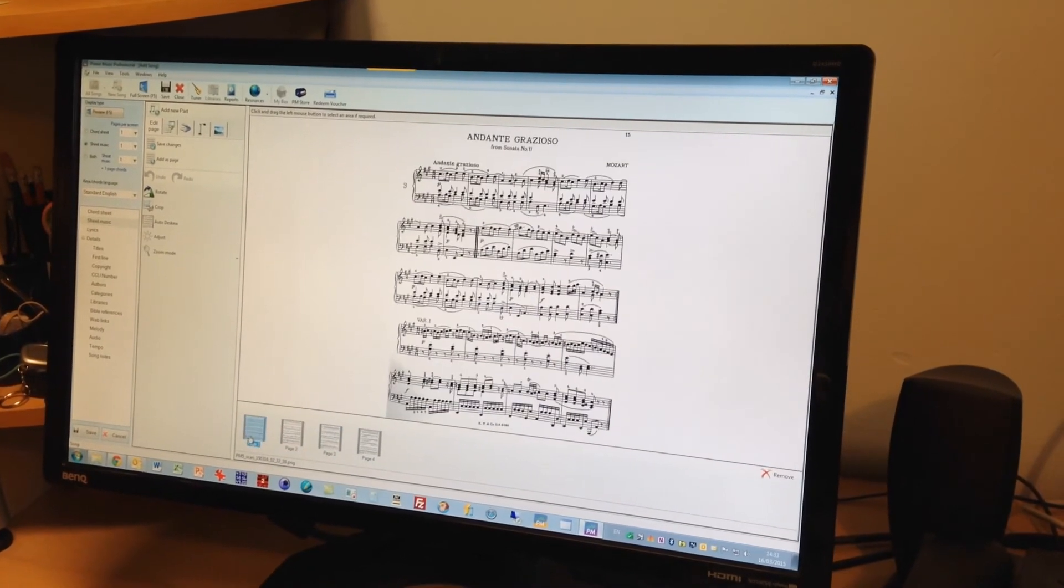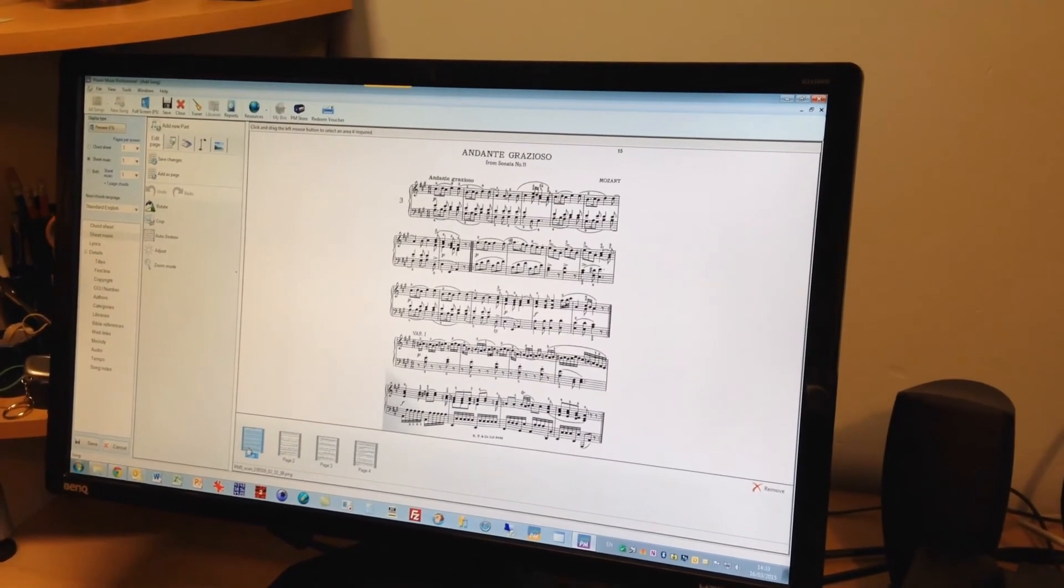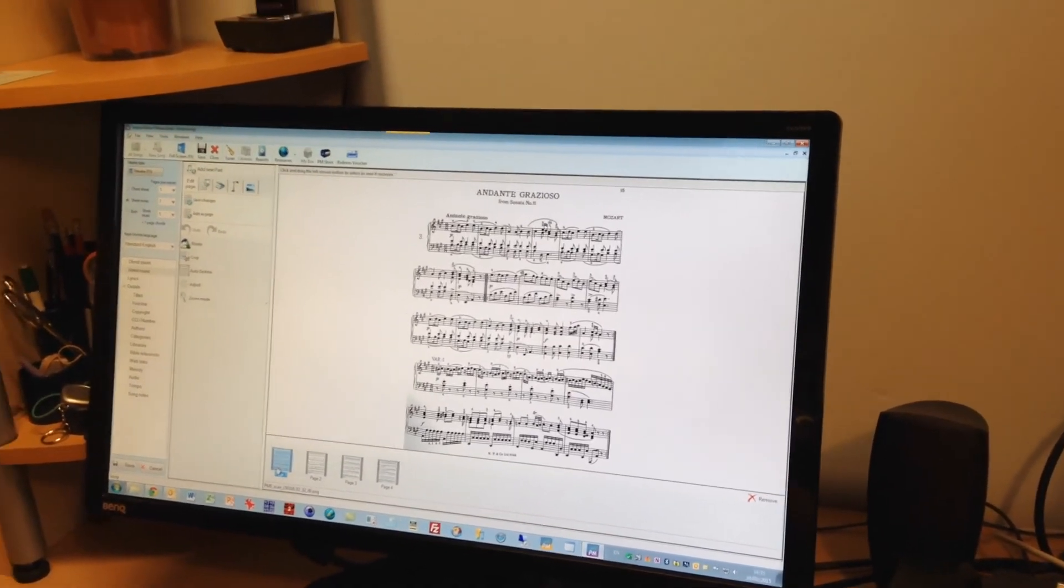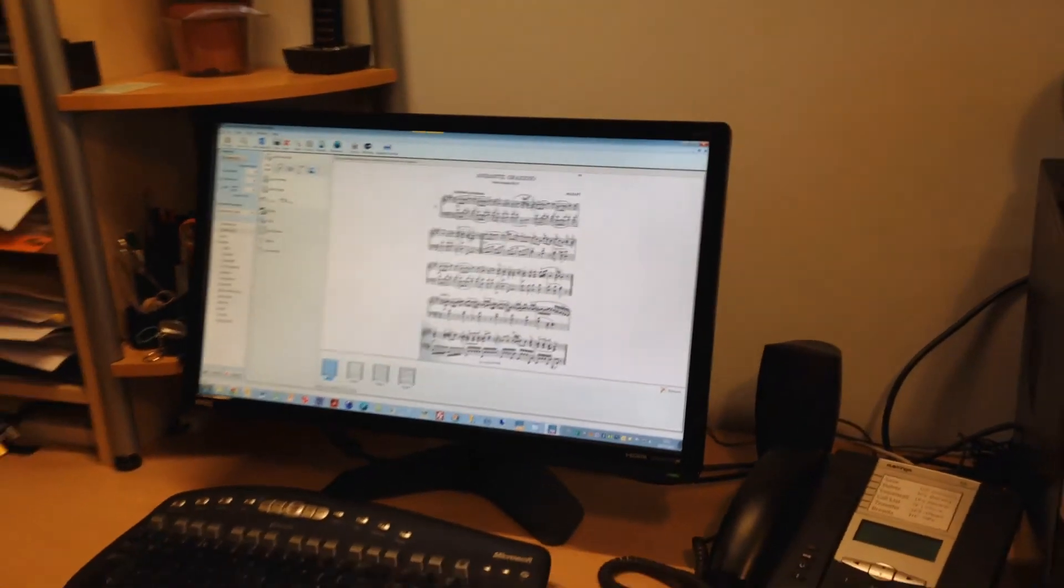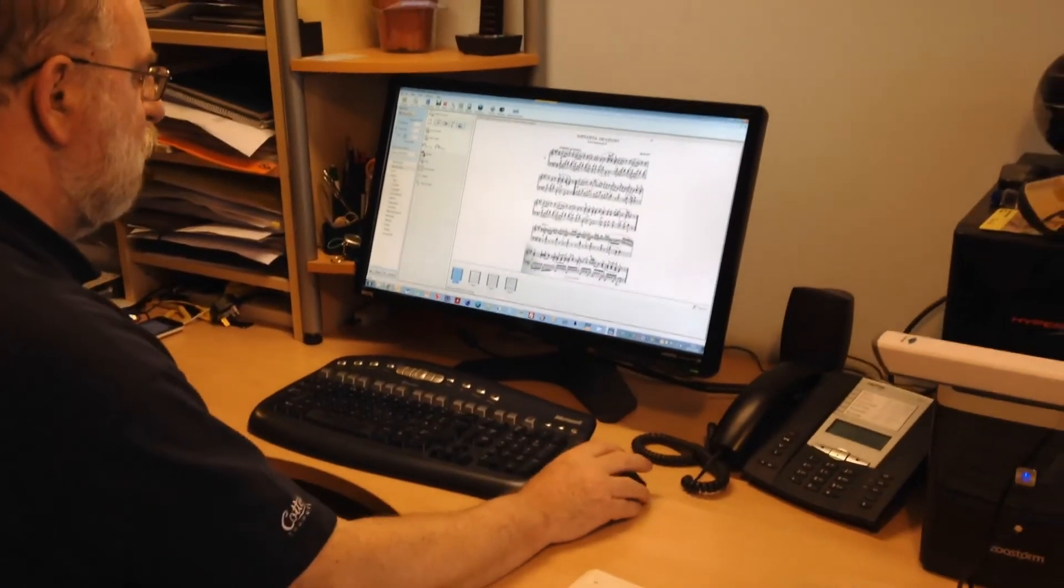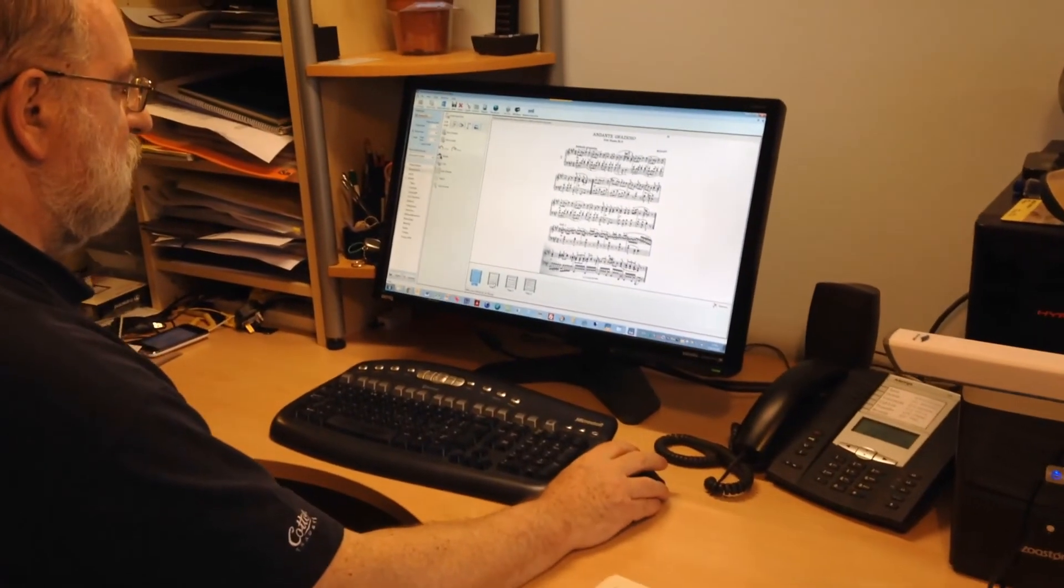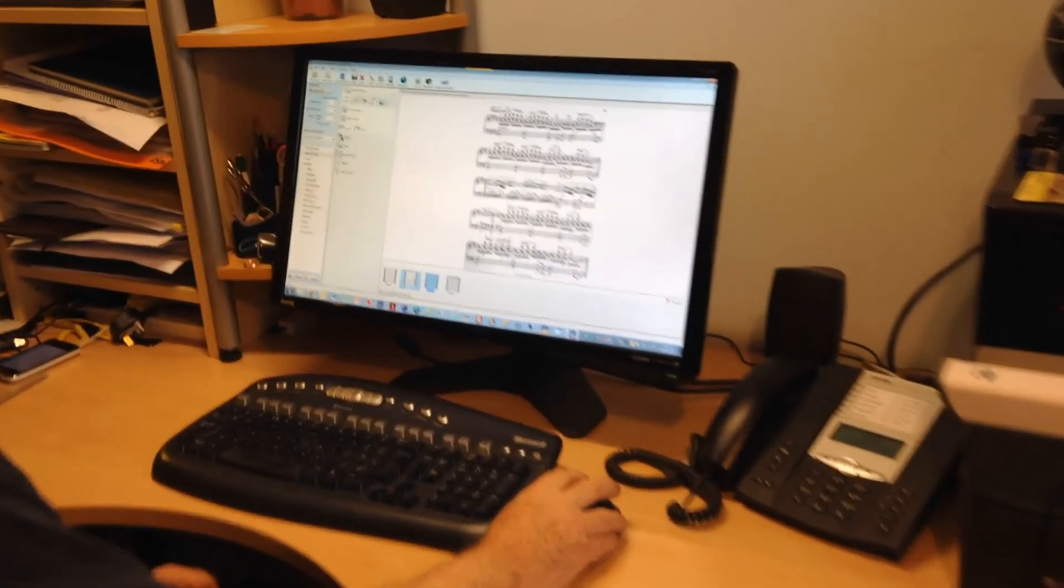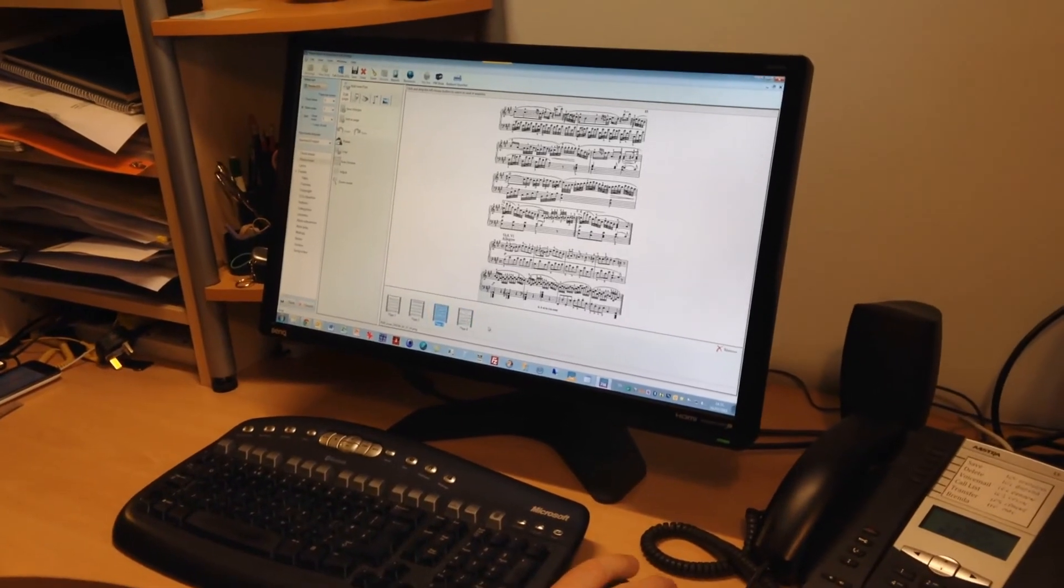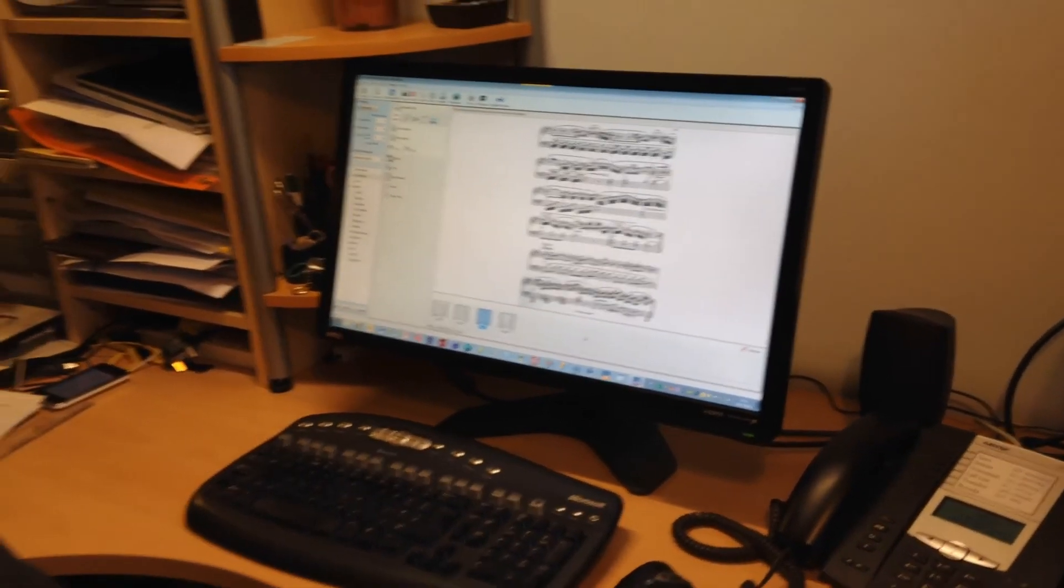Now obviously I'm only scanning the odd pages here. What I would then do is turn the book round and scan the even pages and then I can move them very easily using this. So I can change the order just drag them across and I can put them into the right order so I've got the song in the right order.